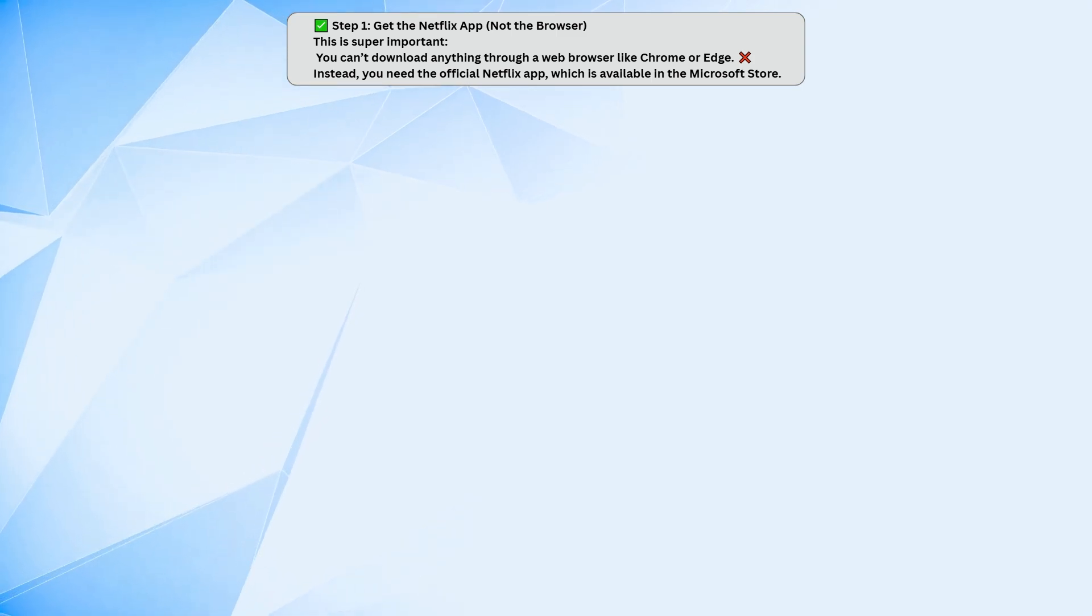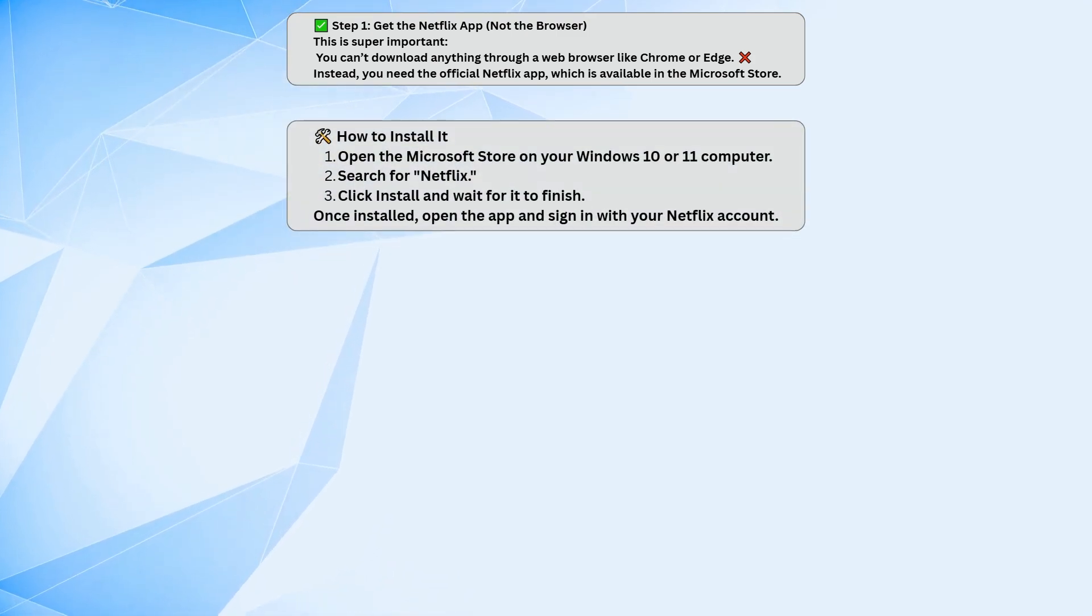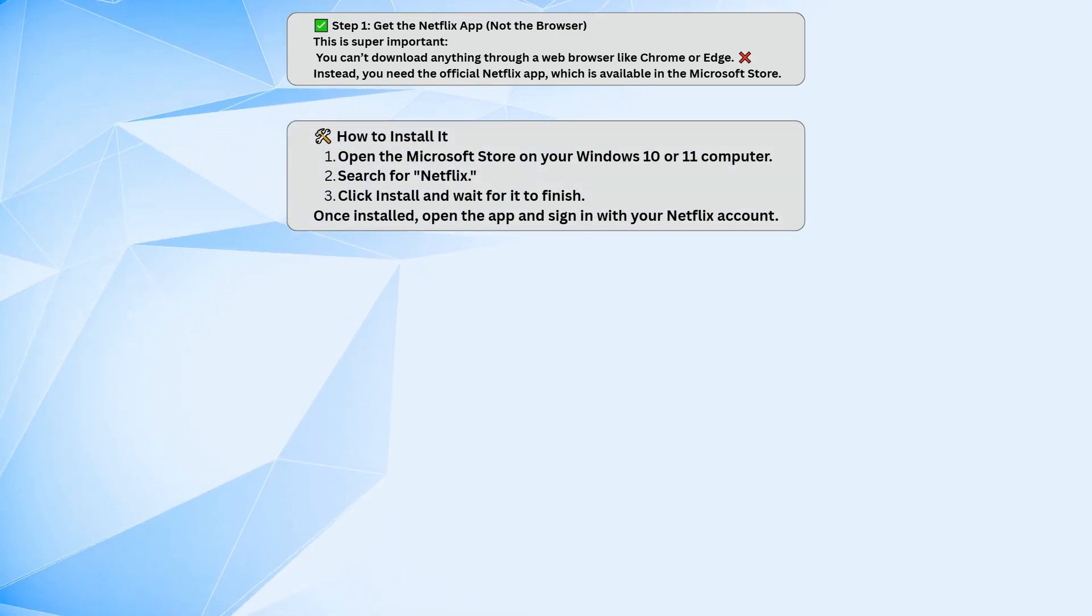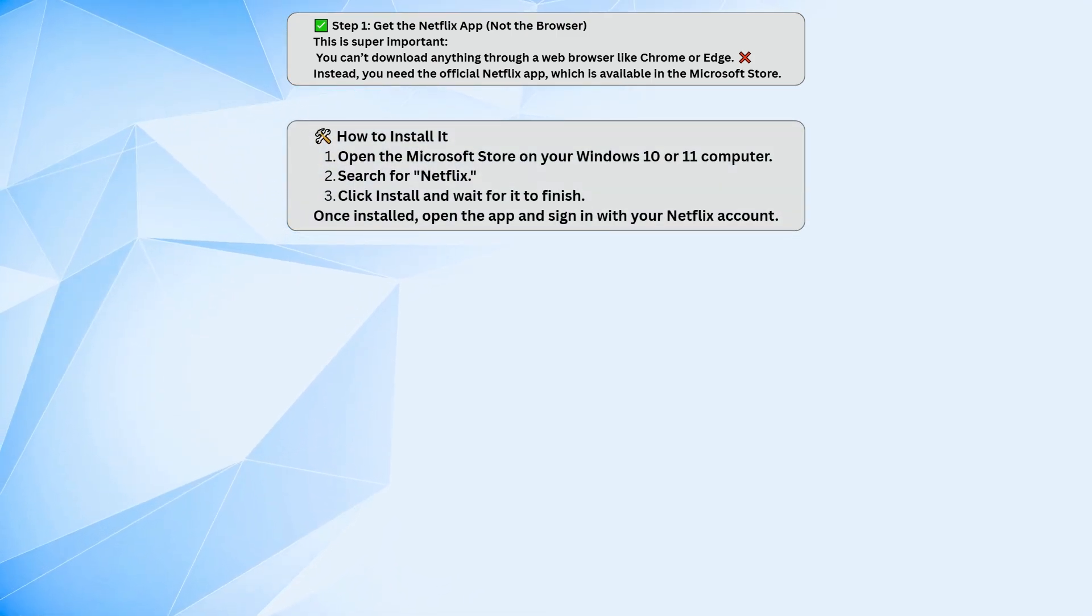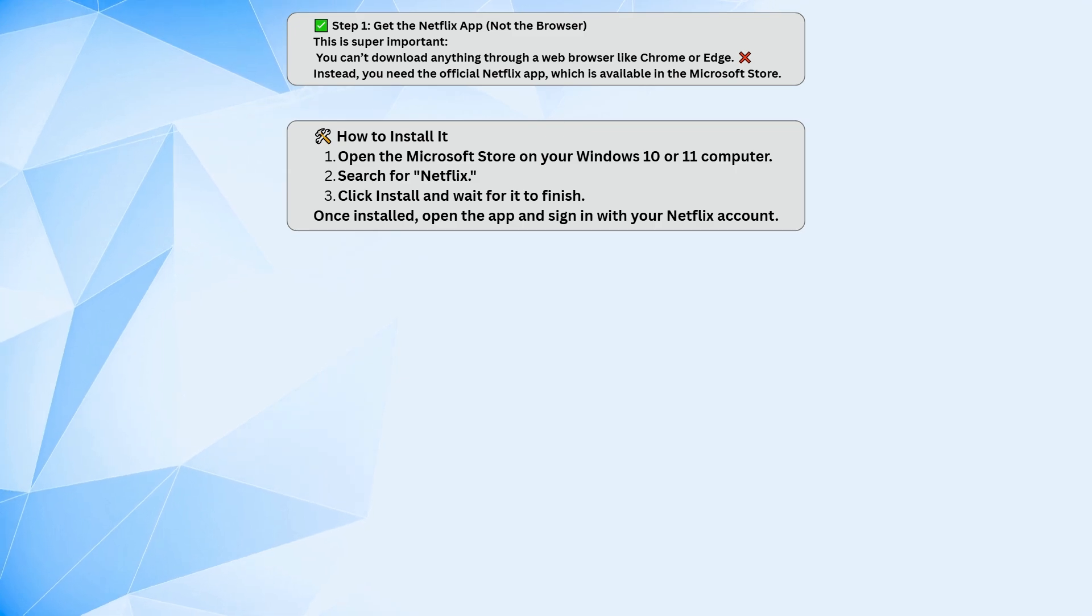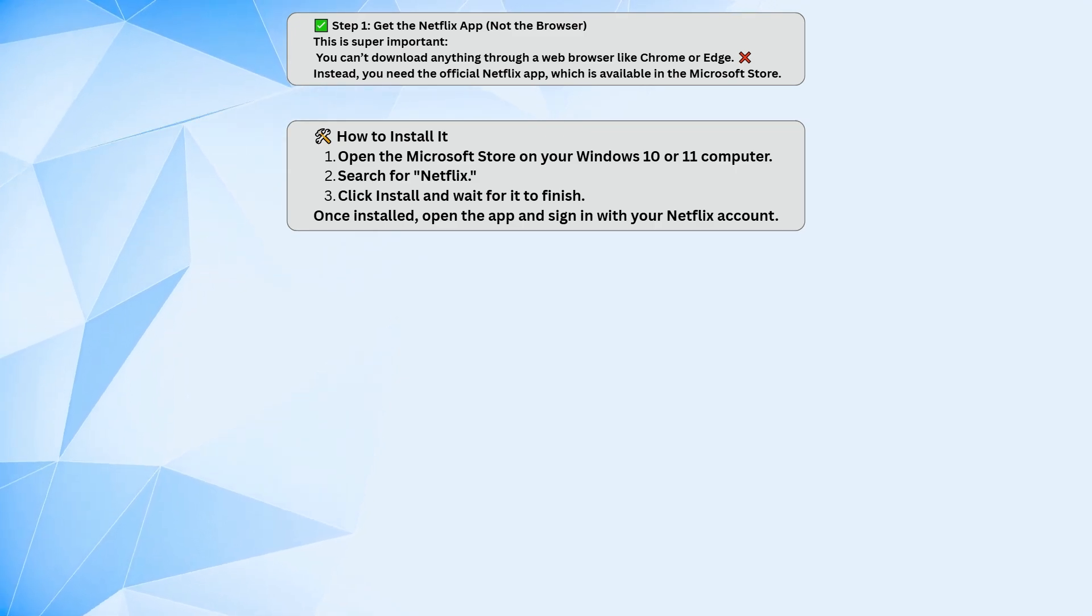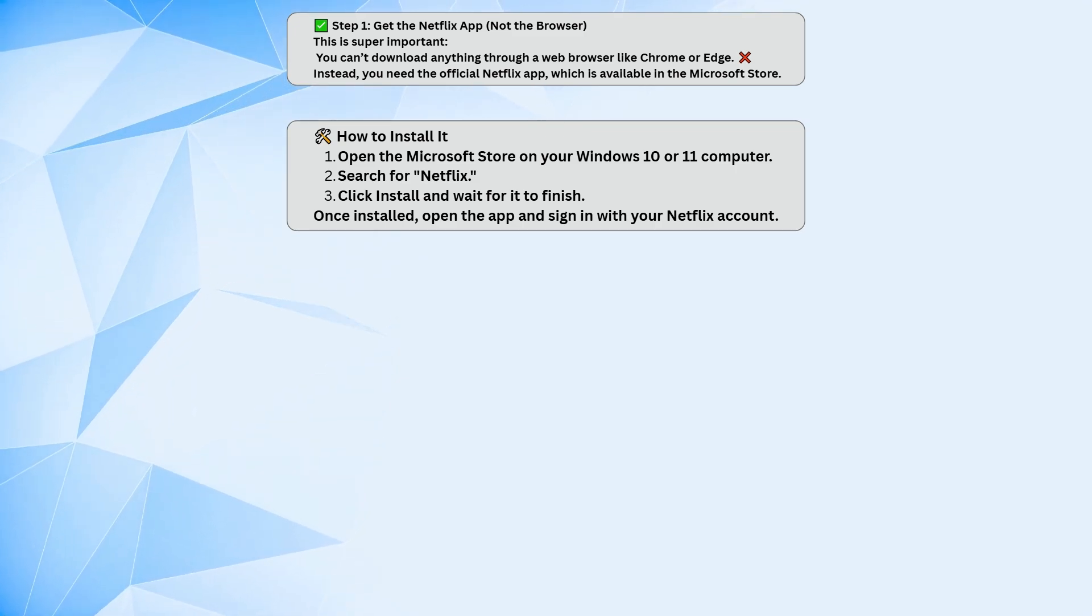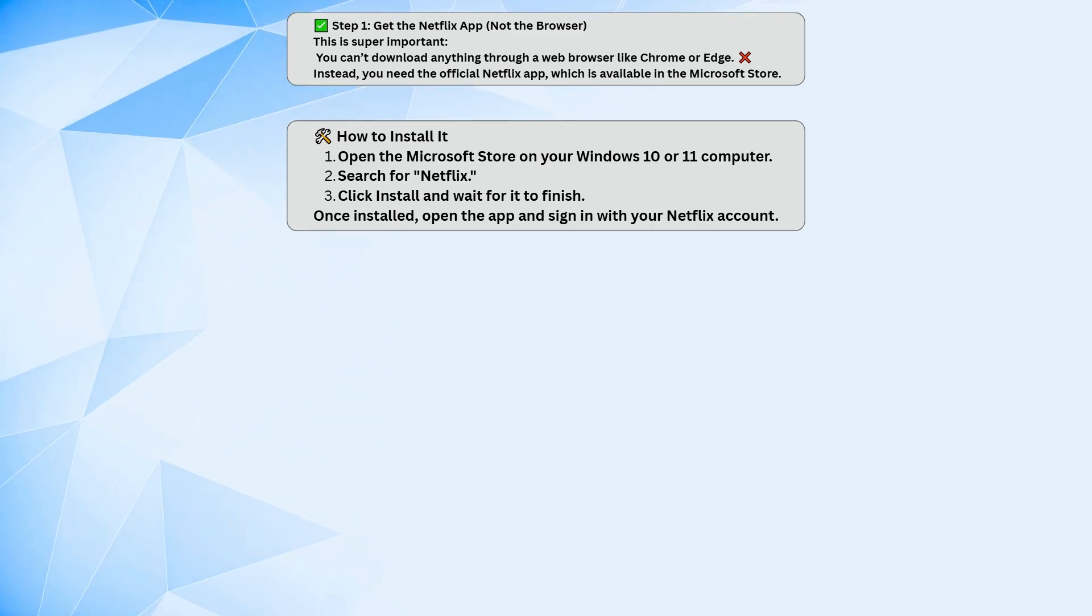Go to the Microsoft Store on your Windows 10 or 11 PC, search for Netflix, and install the app from there. Once it's installed, open it up and sign in with your Netflix account.